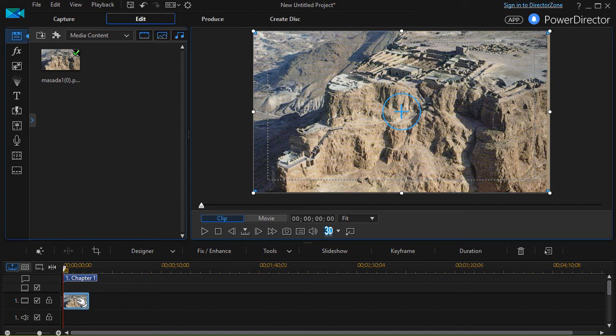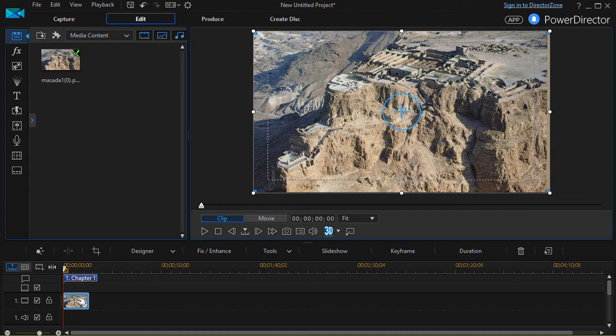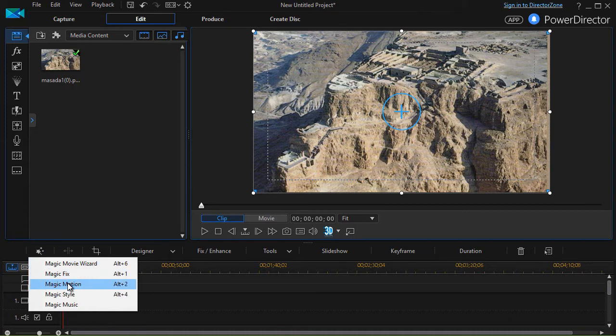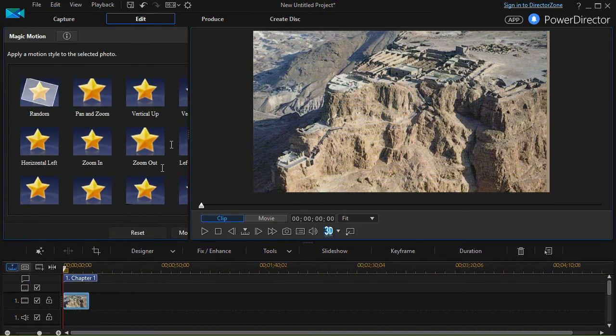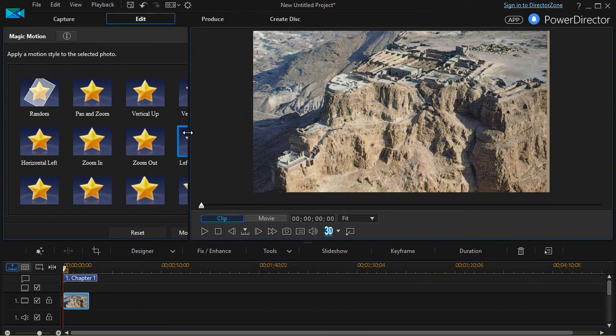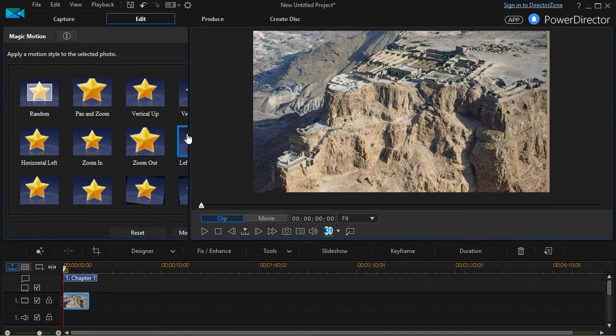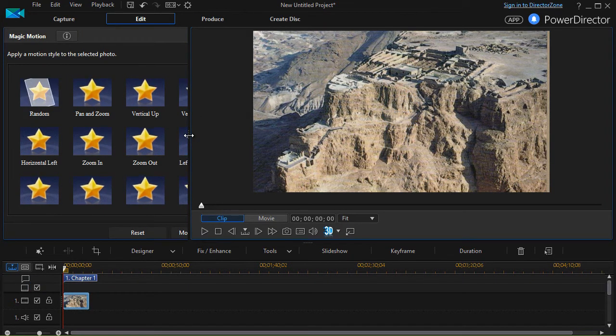With the image highlighted we can get into the magic motion tool in one of two ways. The easiest way is to use the Alt key and then press the number 2 key on the keyboard. Or if you forget the keystroke combination you can click on the magic wand and click on magic motion and it reminds you it's Alt plus the 2 key. That gets you into your magic motion tool.